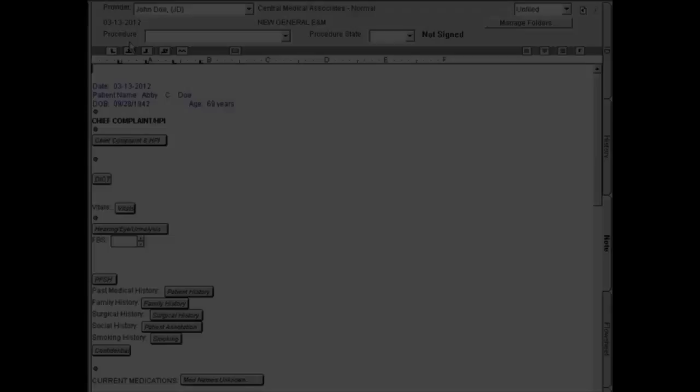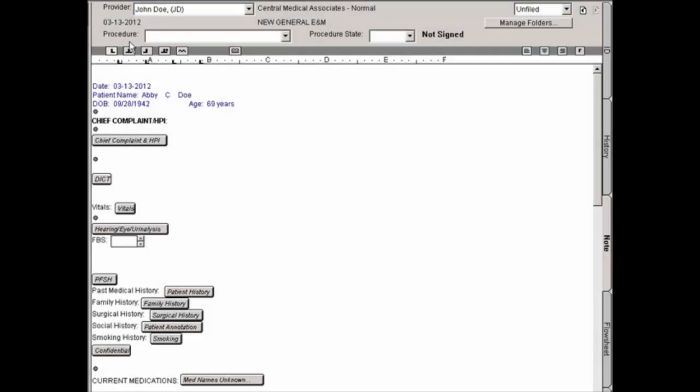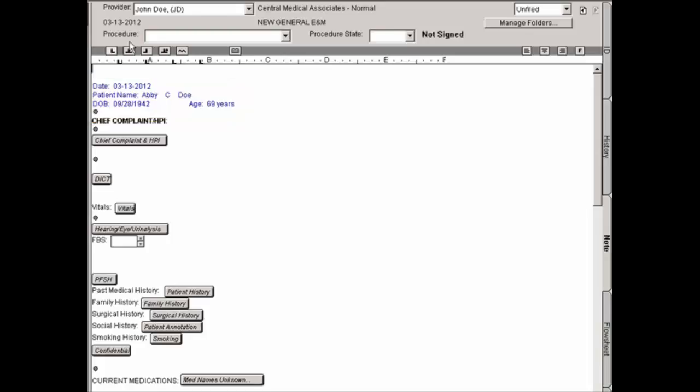The Lookup item allows you to insert previously entered patient information into the chart note. This information is automatically entered into the patient chart by placing a configured lookup item in the chart template. This information includes patient name, address, insurance information, referring doctor, among other types of information.